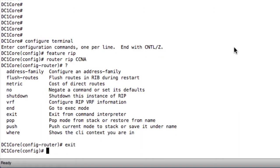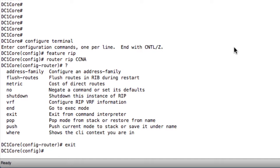Now, Nexus is a little bit different than an iOS-based device. In an iOS-based device, you configure all of the routing underneath the global configuration for the most part. With a Nexus device, we do things a little bit differently. We globally enable the process, but when it comes to which interfaces and networks that we want to participate in the routing protocol, we actually go underneath those interfaces and tell them that they are going to participate.